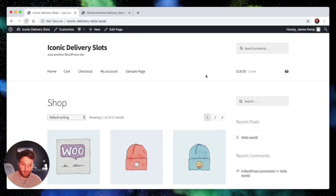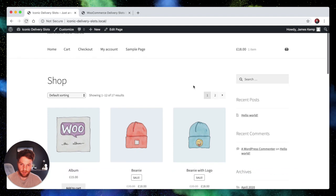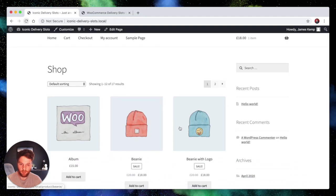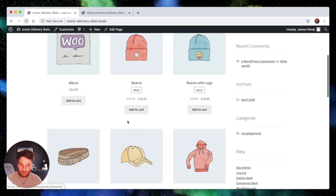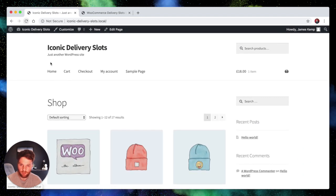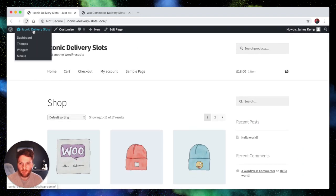So here we've got a basic WooCommerce install and we've got the dummy products set up, and it's using the storefront theme alongside our delivery slots plugin.